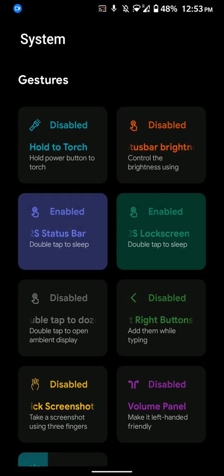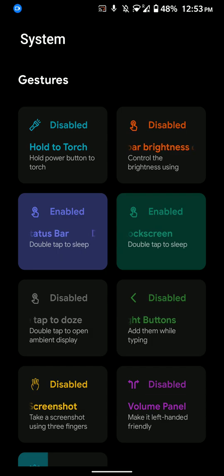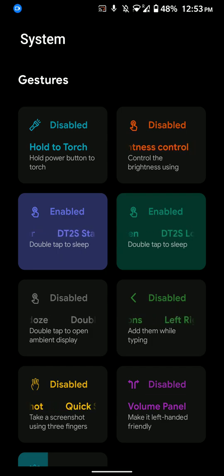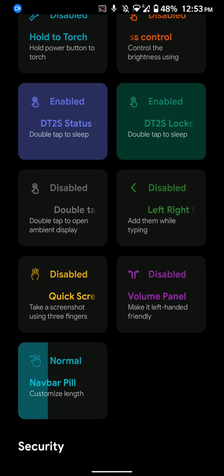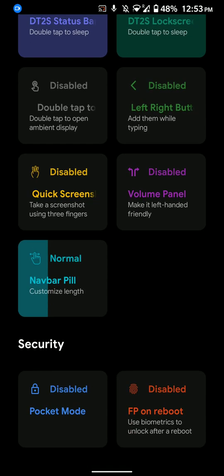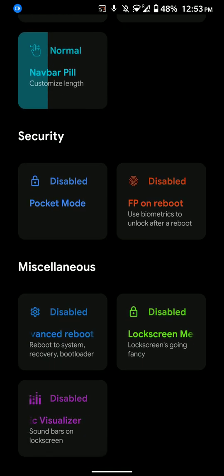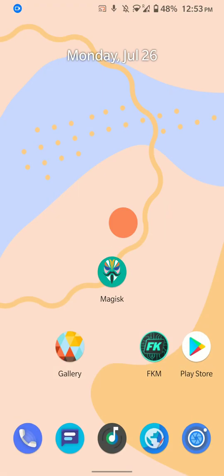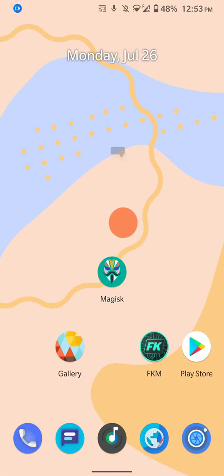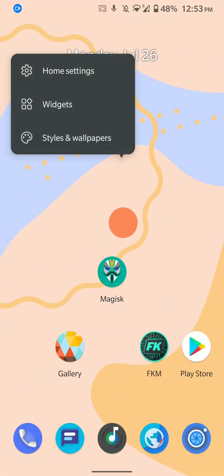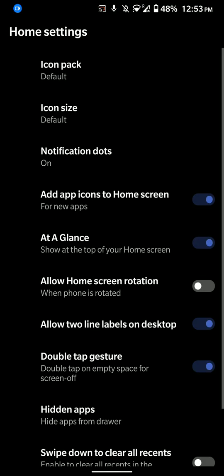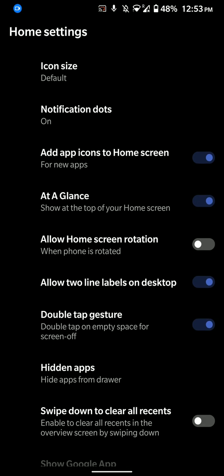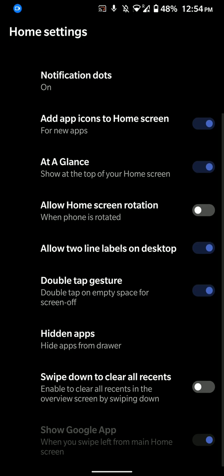And let me quickly show you the gestures here. As you can see, double tap to sleep, double tap to wake, flashlight torch, all that kind of stuff. And this is the launcher here. As you can see, you have some setting options. At a glance, home screen rotation.